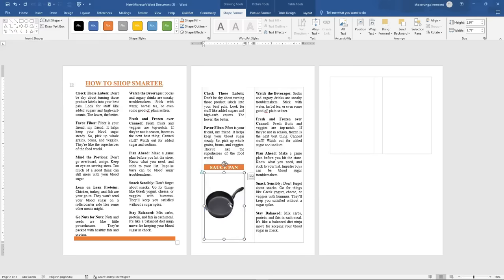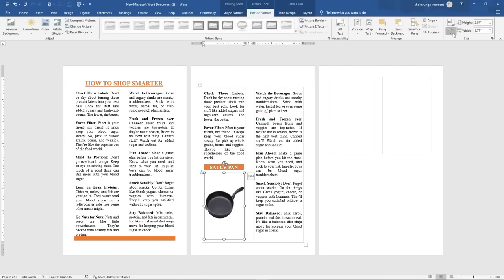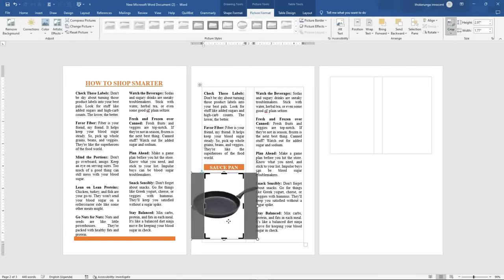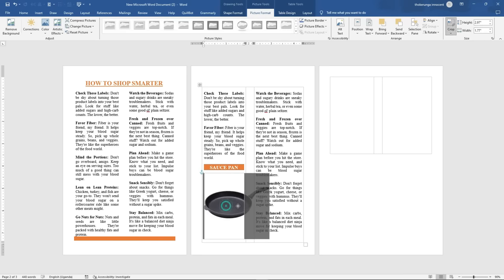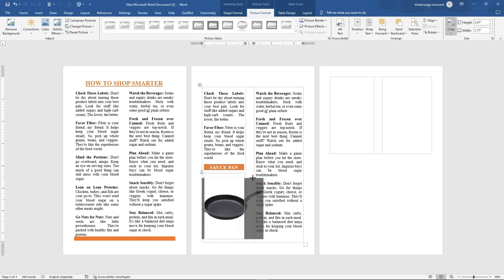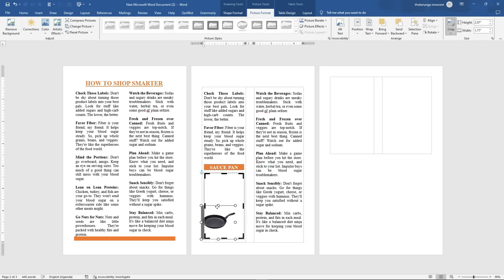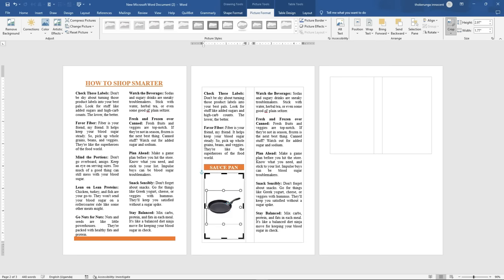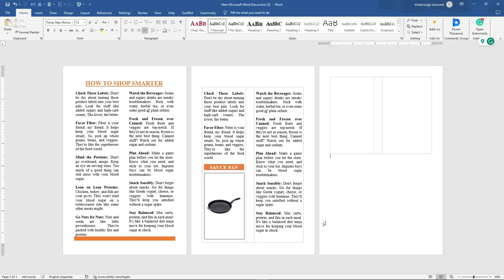I'll click on it and click insert, and then it will enter here. From there I go ahead and click on Picture Format, go to Crop, and then click on Fill. You can see that it has filled. Then I can move it the way I want and adjust it — it's too big, so I'll reduce the size. Reduce it to around there, then move it to the middle. I think it's now balanced and I can leave it there.